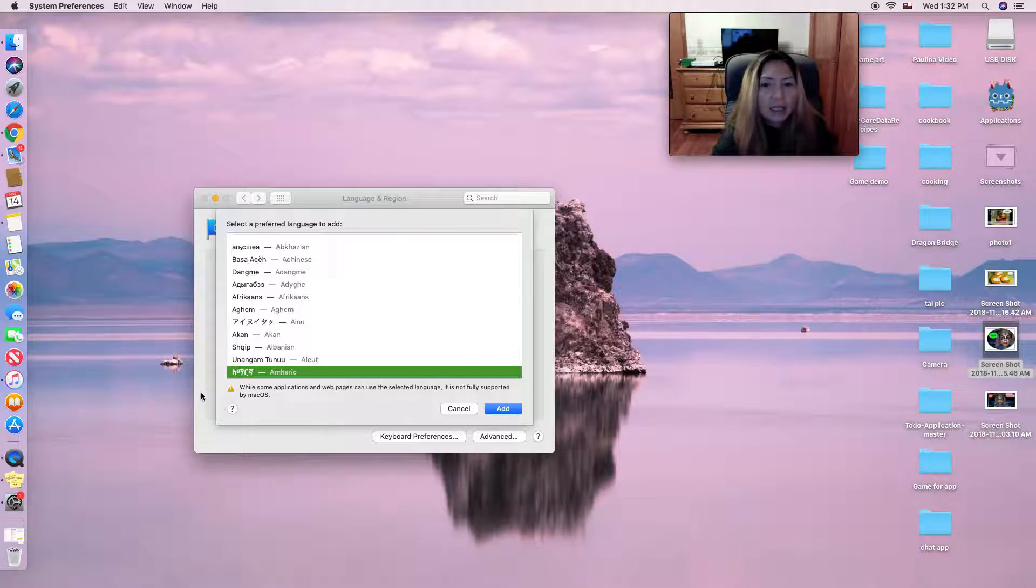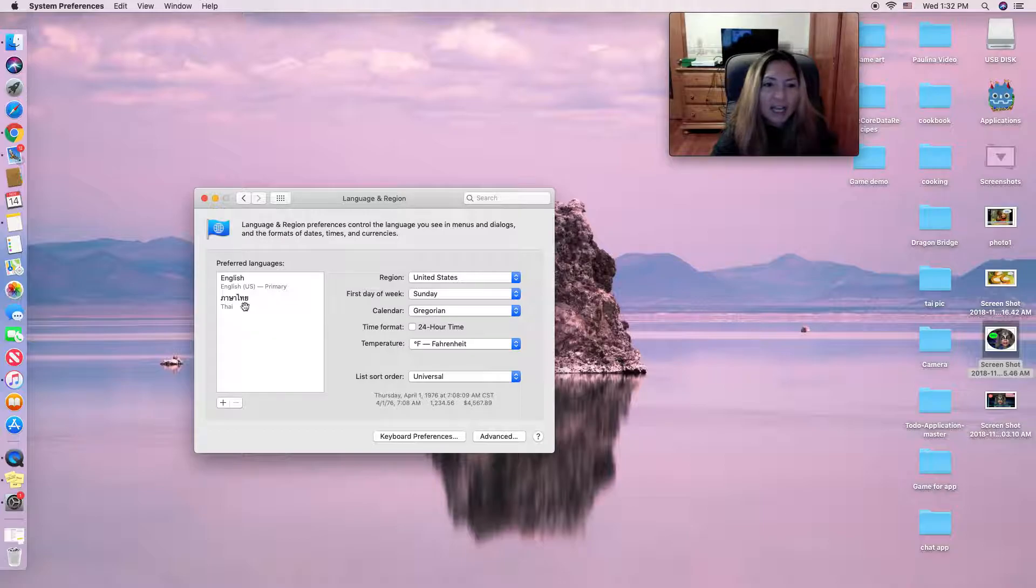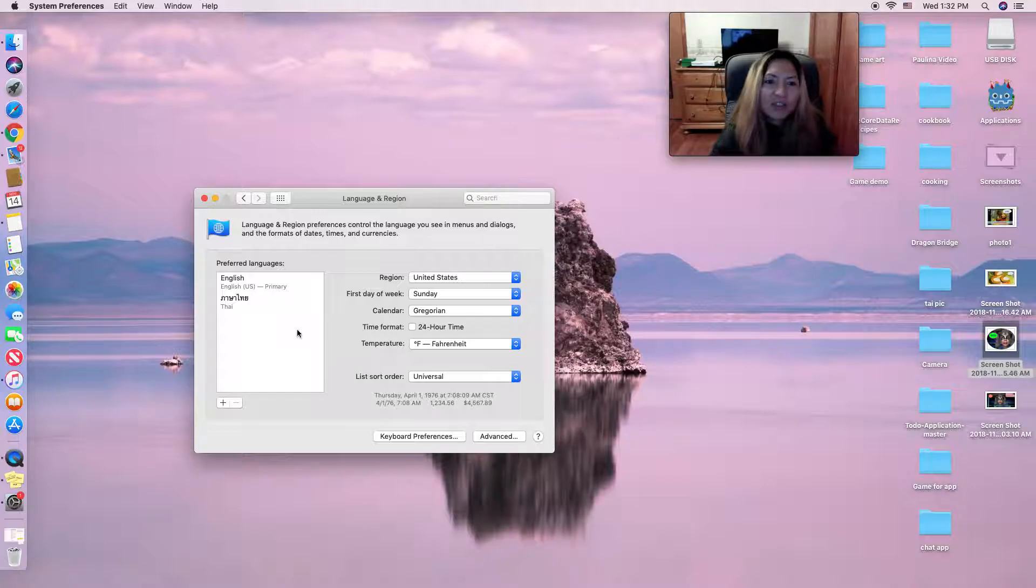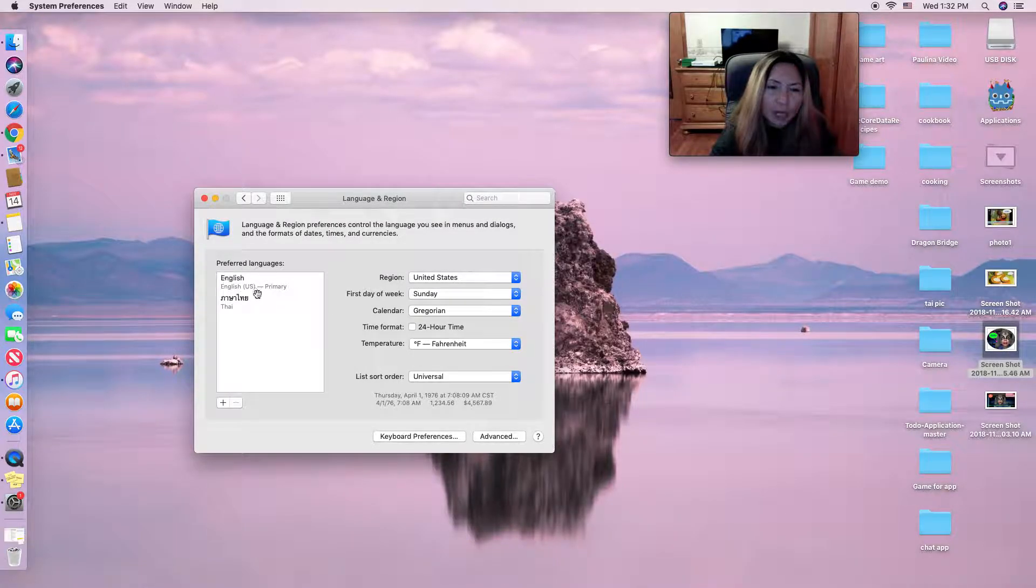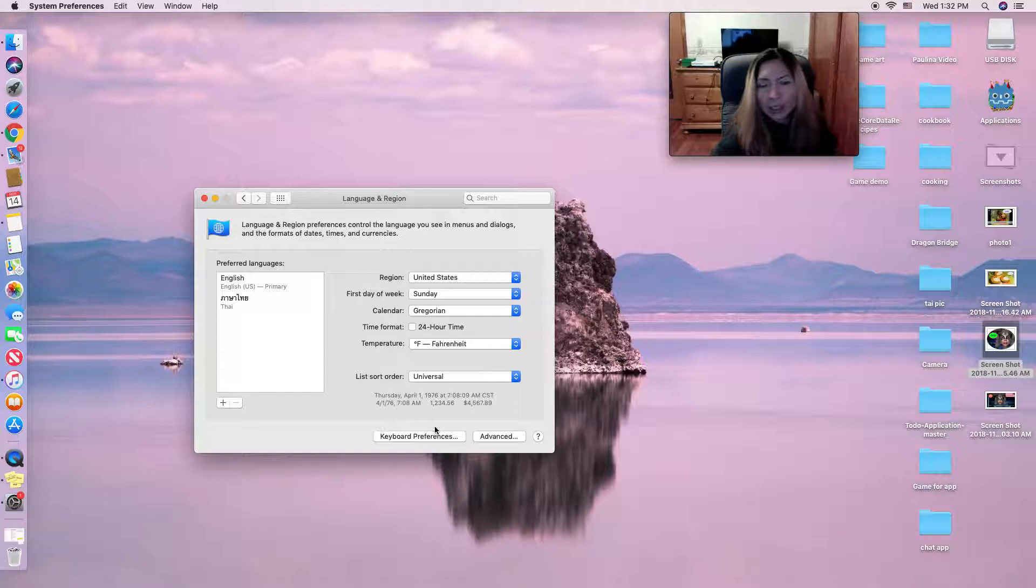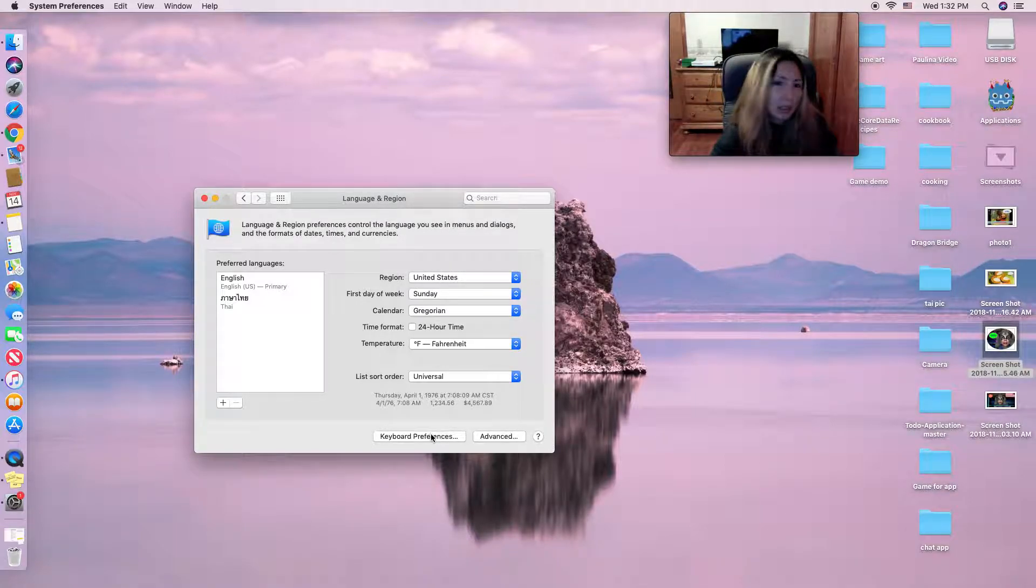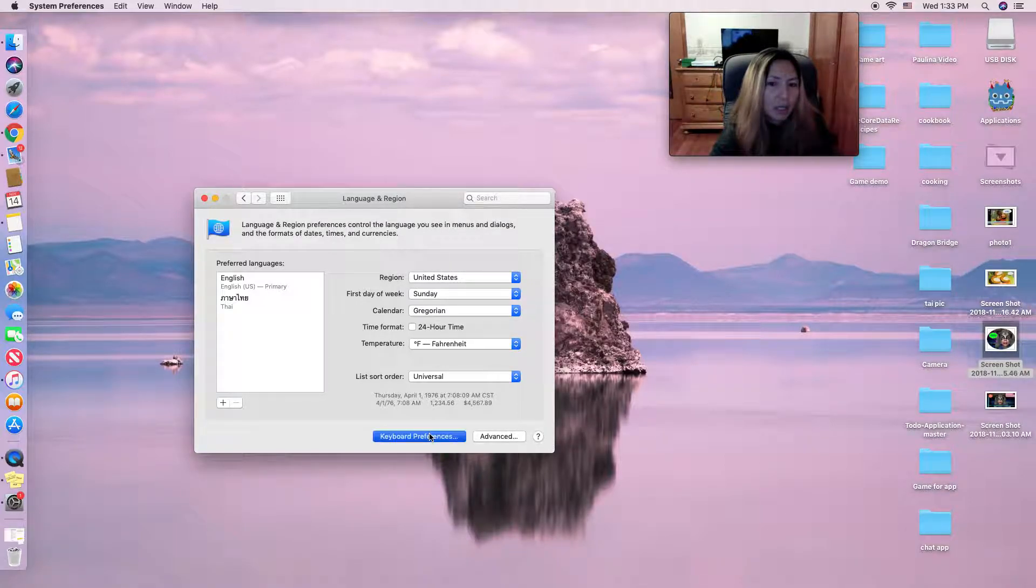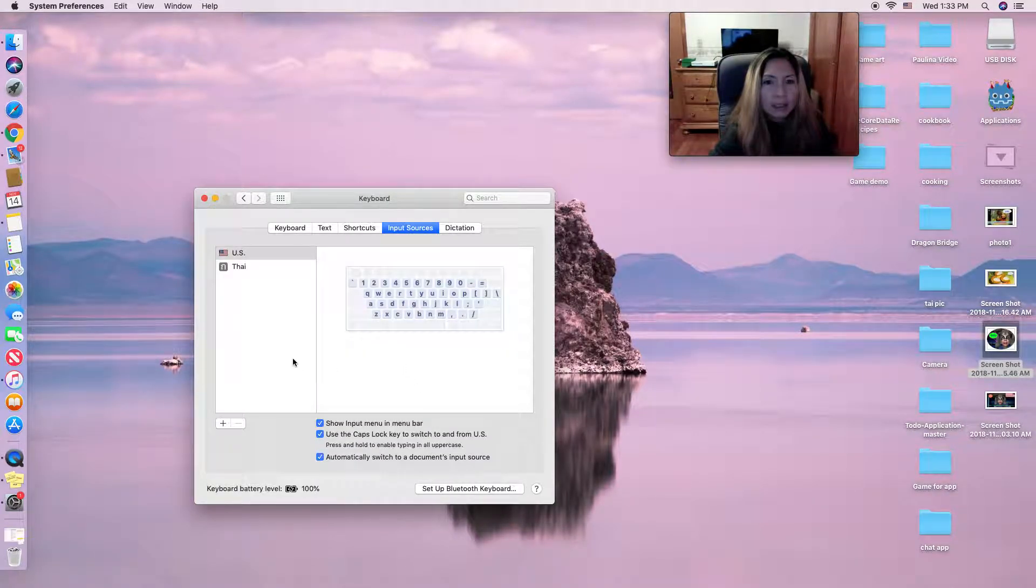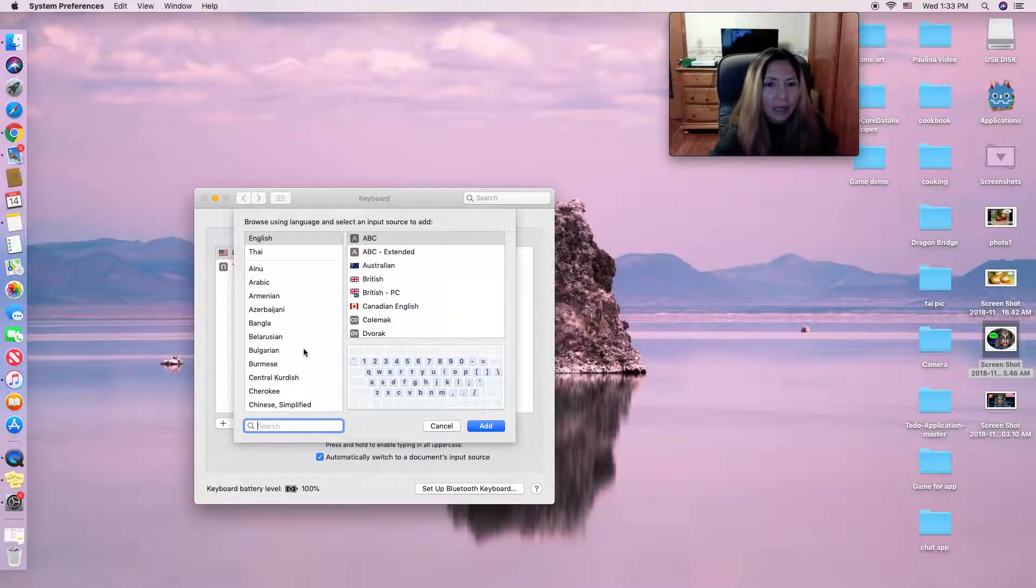After you have this set up and you want to change your keyboard to other languages, you click on here, then you click on here to add